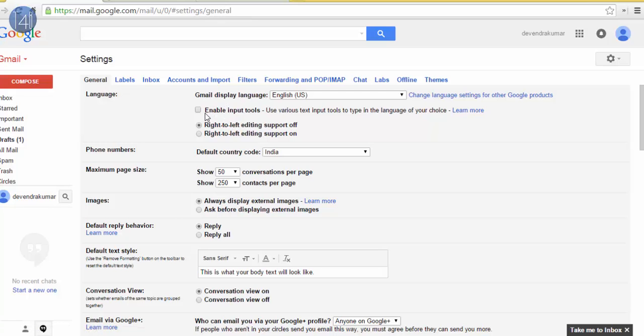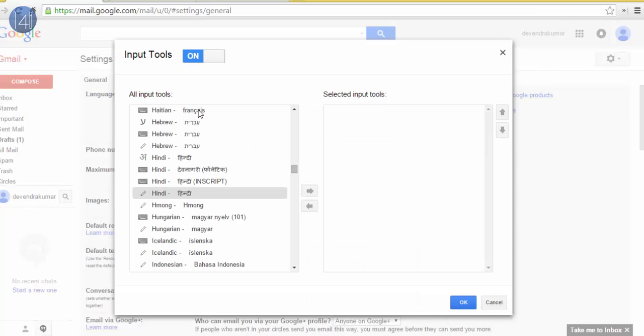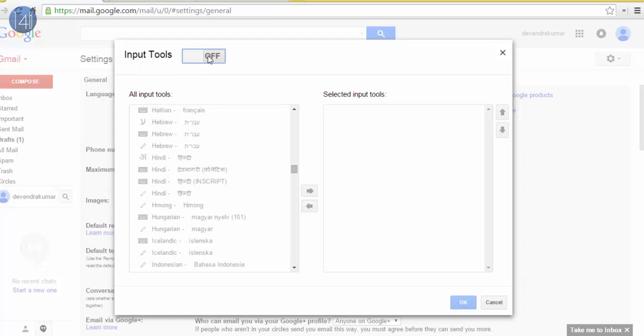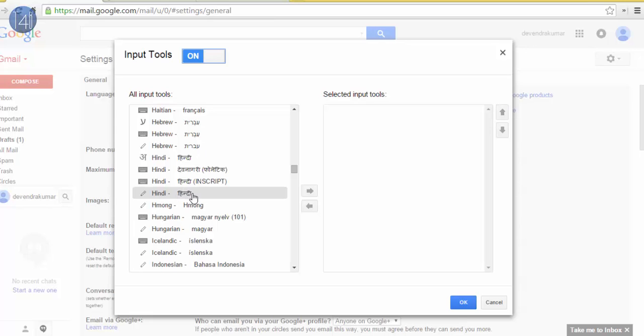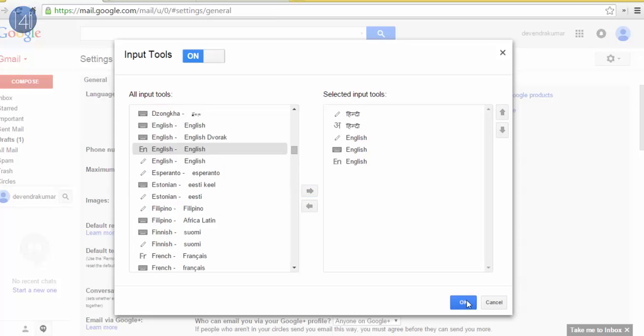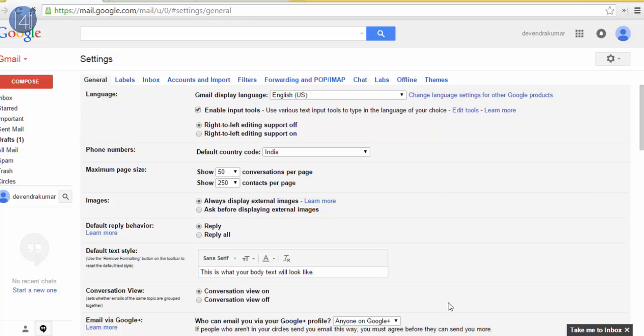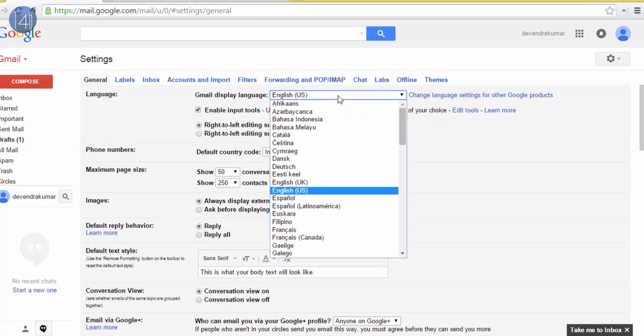Now select your language that you want to write in your mail. I am selecting two languages: first is Hindi and second one is English. After that, scroll down and click on save changes.